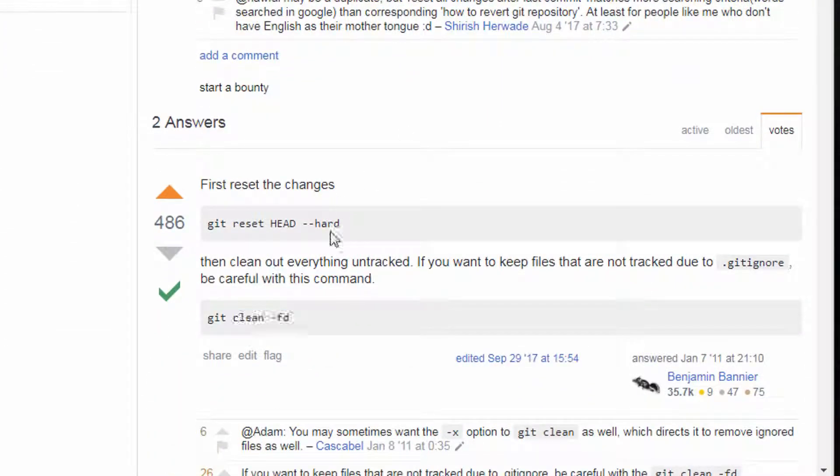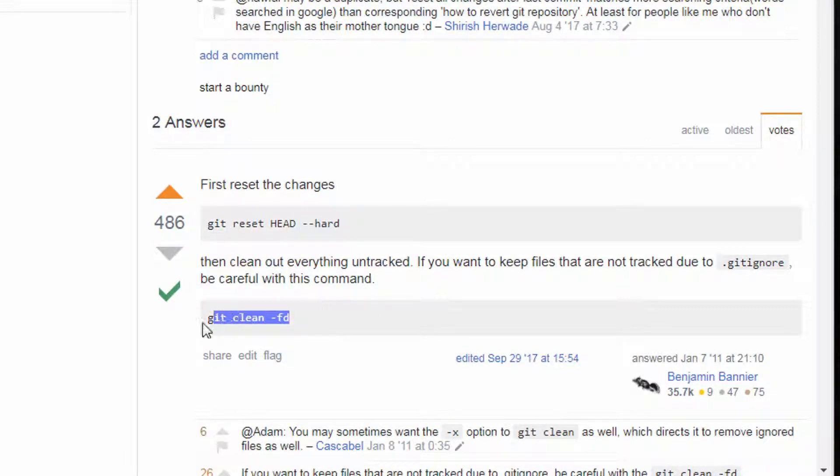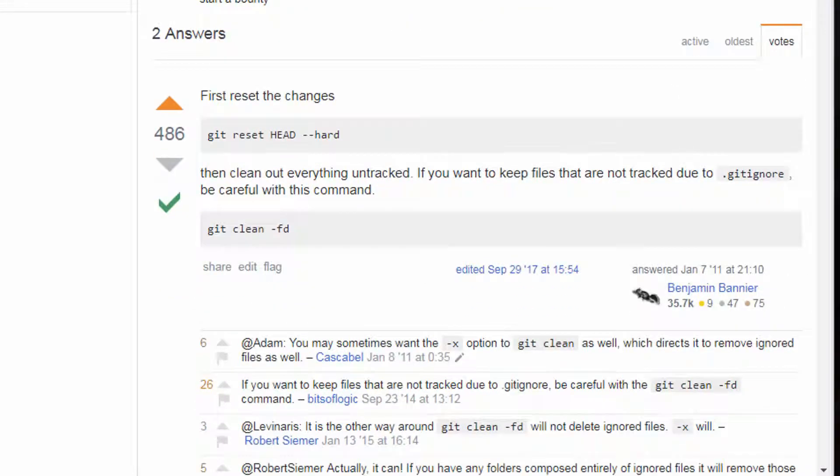The answer is twofold. First, it's git reset head dash dash hard. The next is git clean fd. So let's look at git clean.